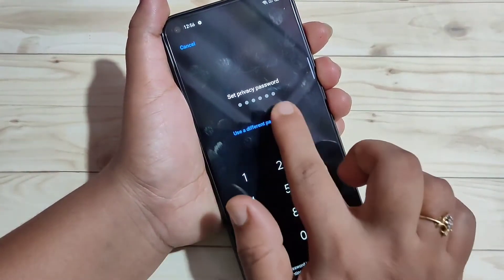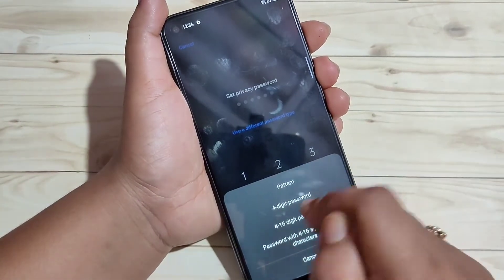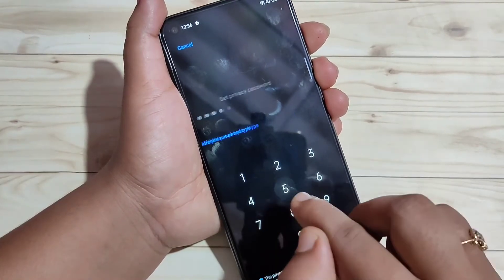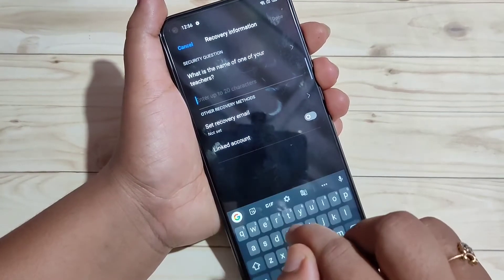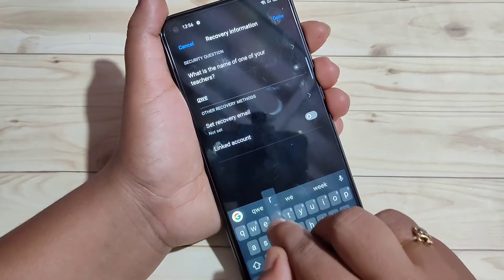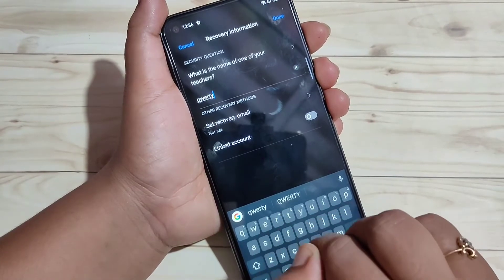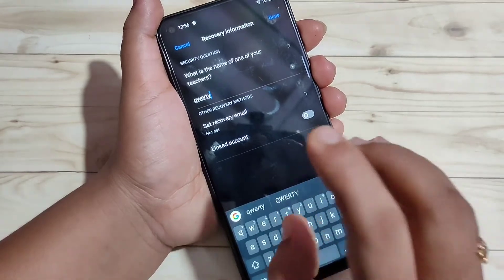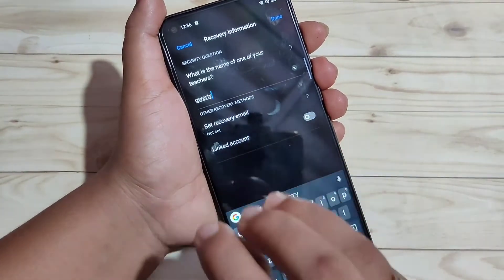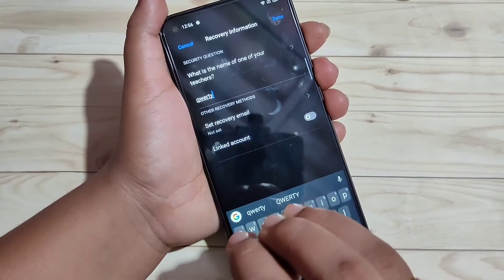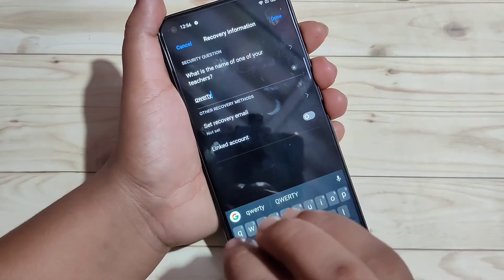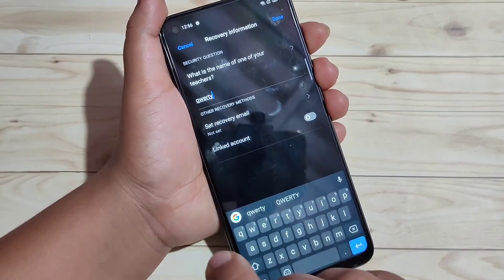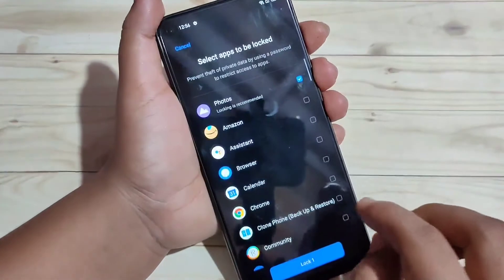Here you can see one more option: Use a different password type. From here, I am going to select the option four-digit password. Enter the four-digit password and confirm the password. Here we need to enter the answer to the security question — in case you forget that privacy password, you can use the security question answer to reset or recover it. After that, tap on Done.